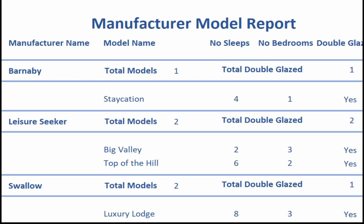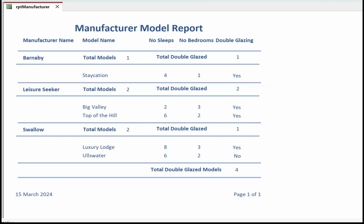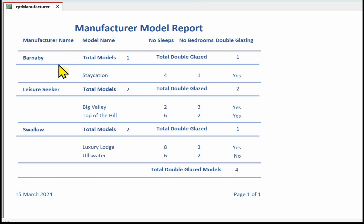I've got here a finished report for you to look at before we actually start creating it. Let's go through these parts of the report and make sure we've covered all that's required in the task. We've got our models, and for each manufacturer we need to calculate the total number of models and the total number of models that have double glazing. In this report I've grouped the data on the manufacturer, which means I can put a header in for the manufacturer which adds up the number of models and also adds up the number that are double glazed.